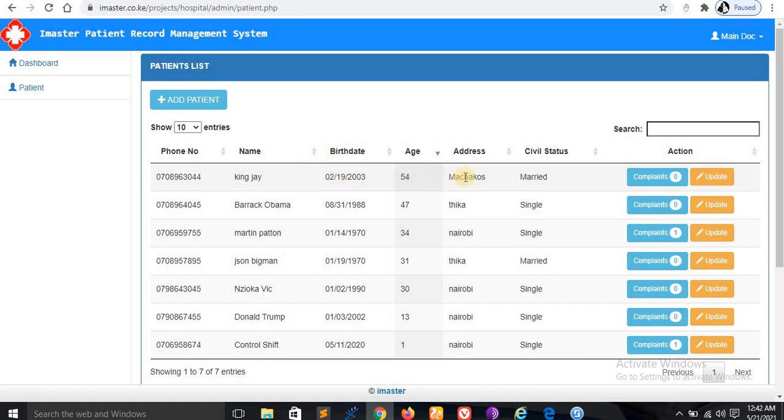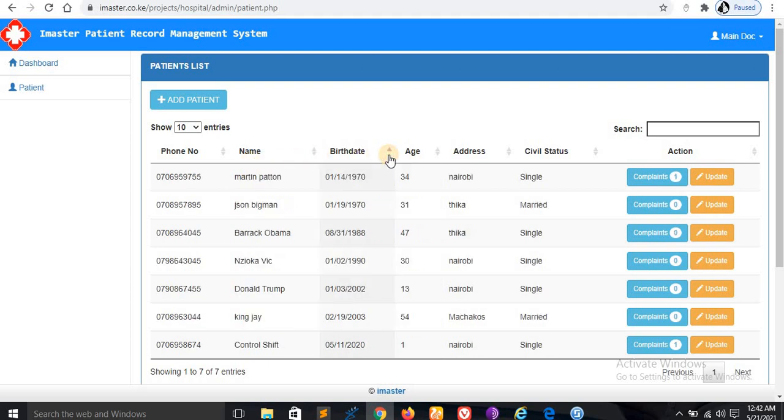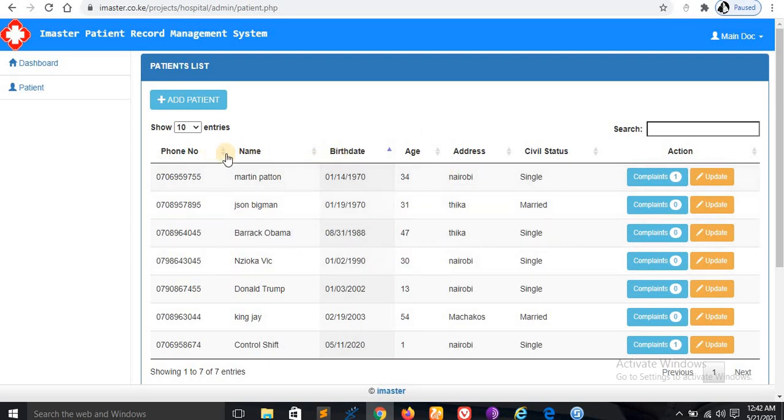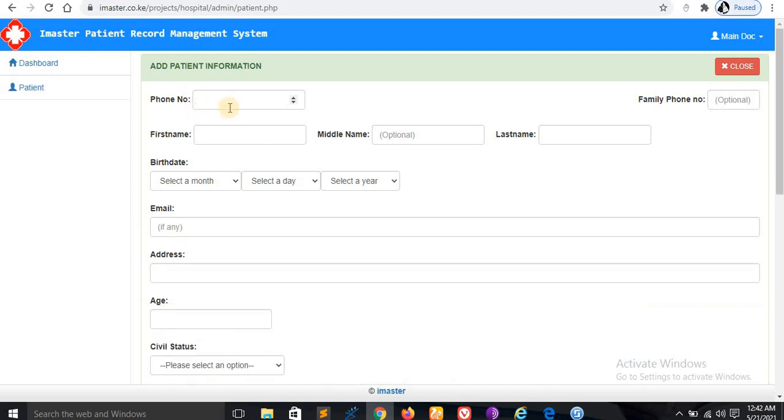You can also arrange them according to their ages if you want this information displayed according to the number of years. You can also arrange them according to their birth date, like this. You can use all these field names to search this information.